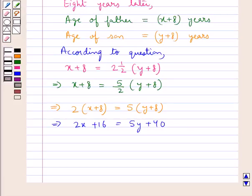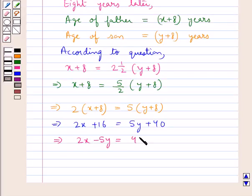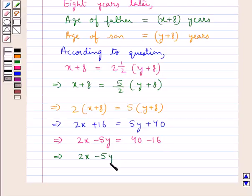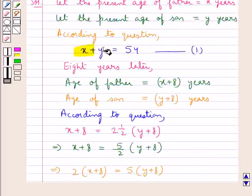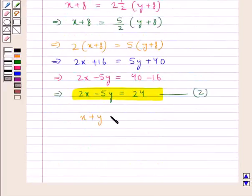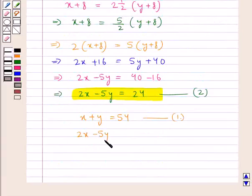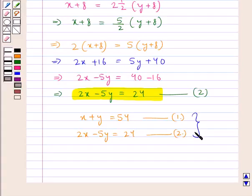Bringing the terms containing variables to the left hand side and all constants to the right hand side, we get 2x minus 5y is equal to 40 minus 16, that is 2x minus 5y is equal to 24. Let this be equation 2. So now we have 2 equations: equation 1 is x plus y equal to 54, and equation 2 is 2x minus 5y equal to 24. Now we can solve these two equations to get the values for x and y.